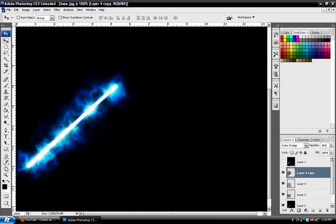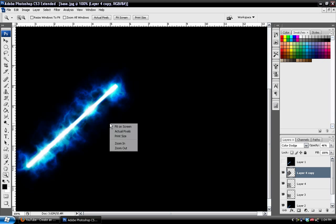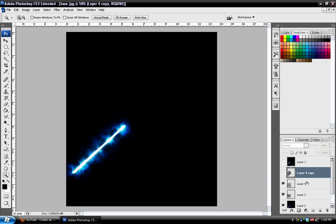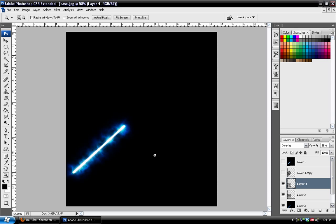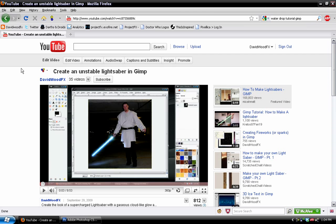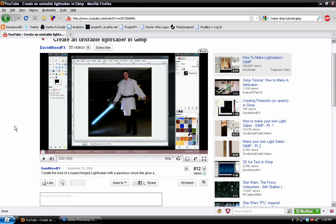But anyway, that is essentially how you make this in Photoshop. Very similar to the GIMP design. Which, again, there's a tutorial for that on my channel, David Wood FX. And it's a pretty neat thing.